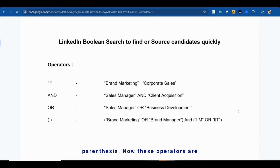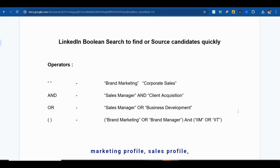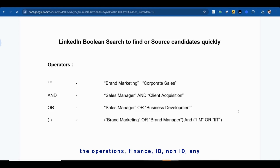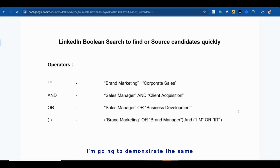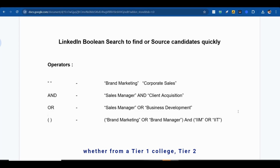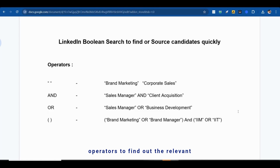These operators are going to help you in finding relevant candidates whether it's a brand marketing profile, sales profile, business development profile, or any operations, finance, IT, or non-IT profile very quickly. I'm going to demonstrate these operators so you can learn how to find candidates from tier 1 or tier 2 colleges. Let's start.